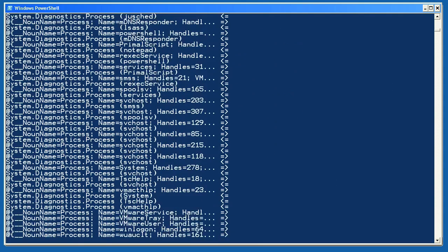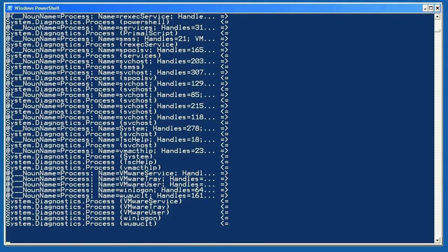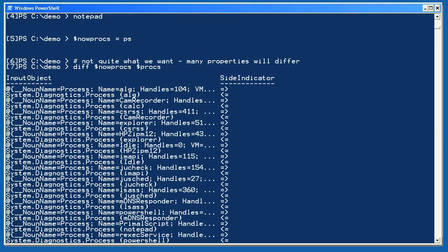Yikes, not what I expected. See, the problem is that Compare-Object is trying to compare the entire object. And with processes, you've got things like their handle count, memory use, and CPU time that will continue to differ over time.